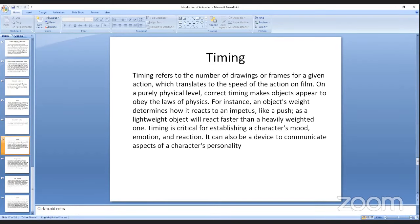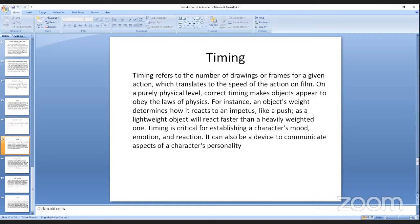Timing refers to the number of drawings or frames for a given action, which translates to the speed of the action on film. On a purely physical level, correct timing makes objects appear to obey the laws of physics — for instance, an object's weight determines how it reacts to an impetus like a push, as a lightweight object reacts faster than a heavier one. Timing is critical for establishing a character's mood, emotions, and reactions, and it can also be a device to communicate aspects of a character's personality.